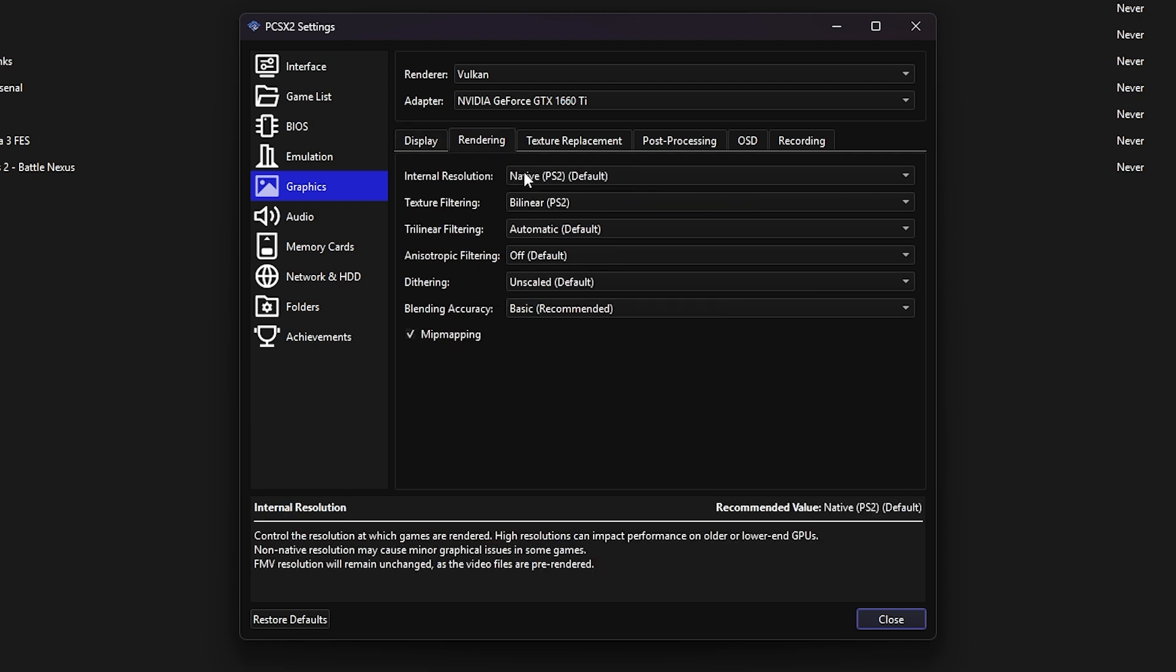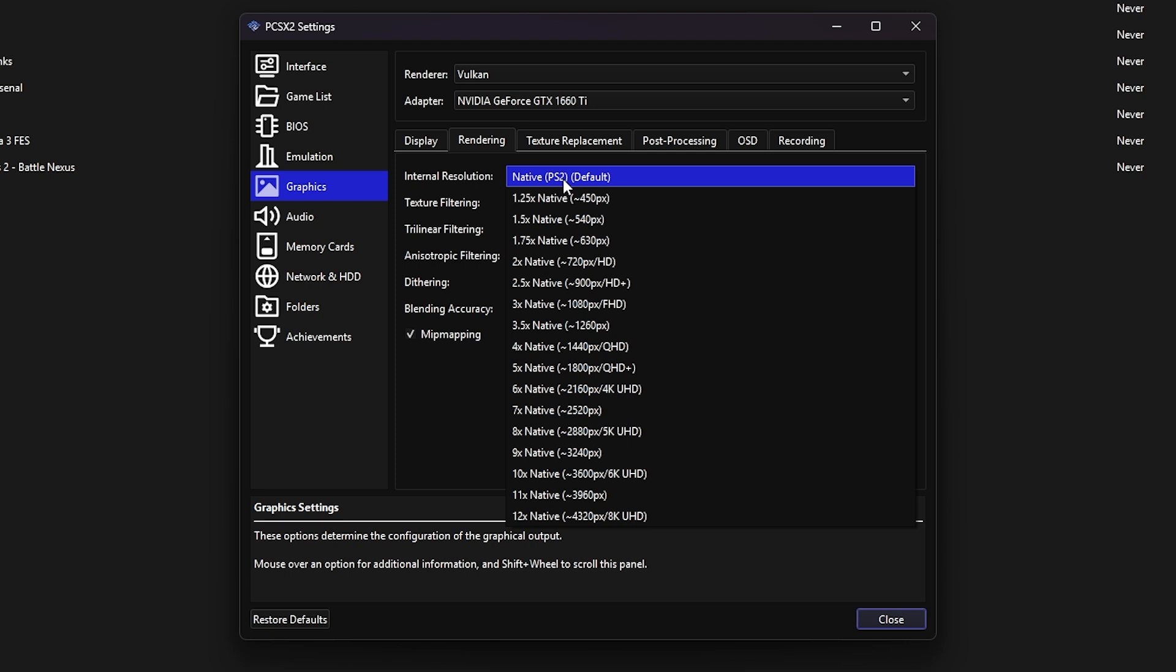Now, go to the rendering tab. The most important setting for your game's look is the internal resolution. Choose the internal resolution based on your monitor's native resolution. For example, I'm using a 1080p monitor, so I'll stick with 3x native. Keep in mind, you can bump this number up to 12x native. That's around 8K.